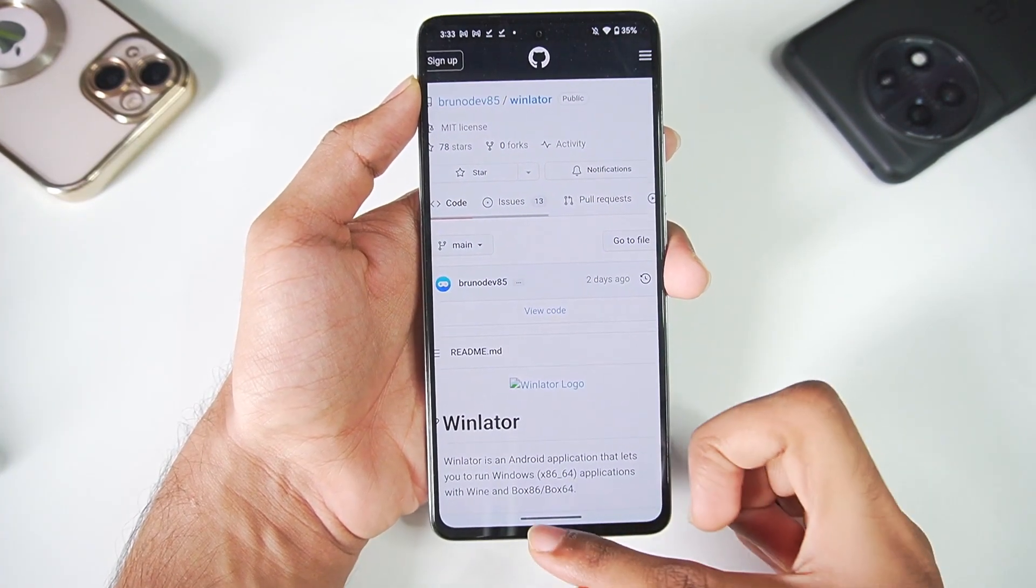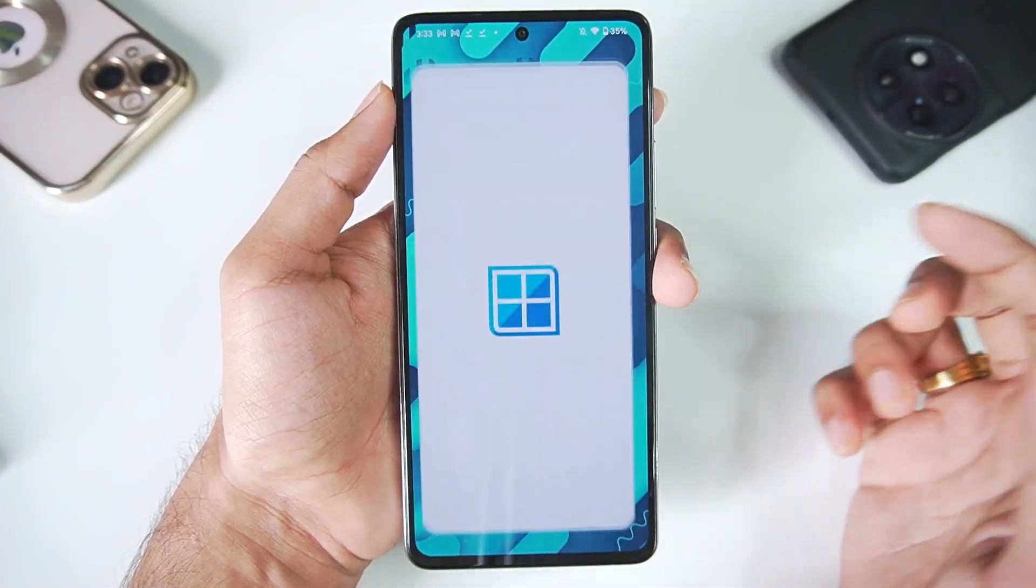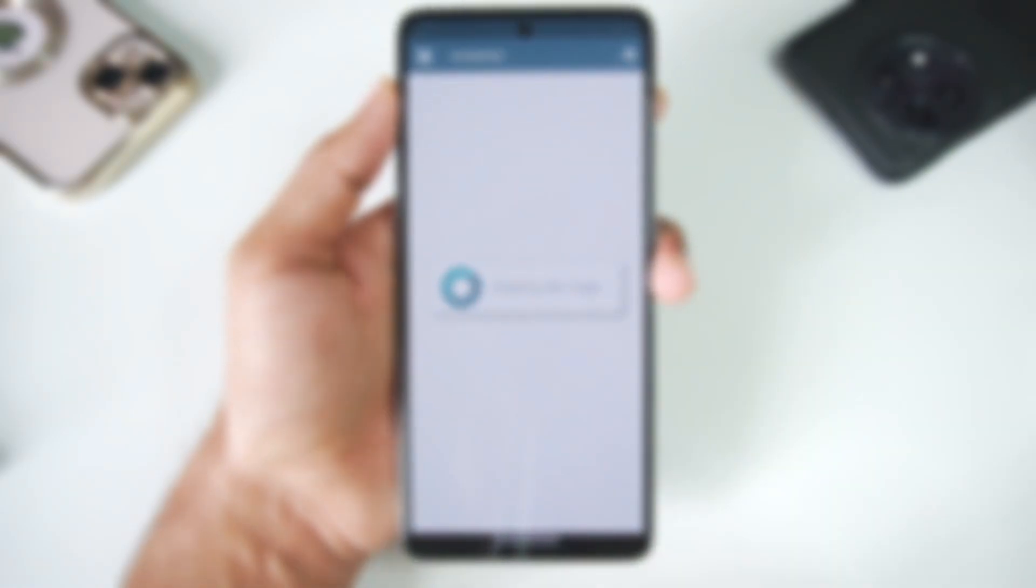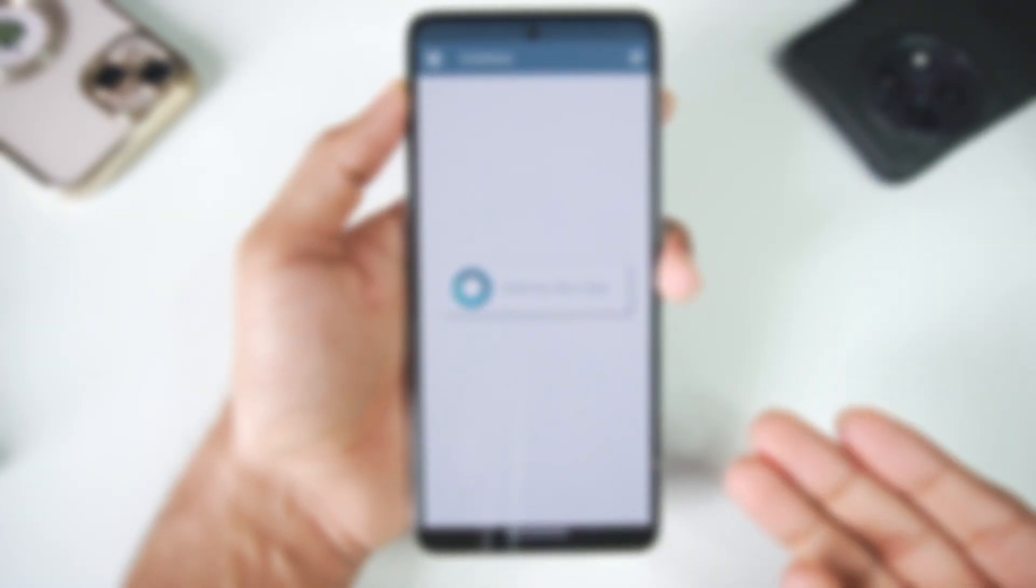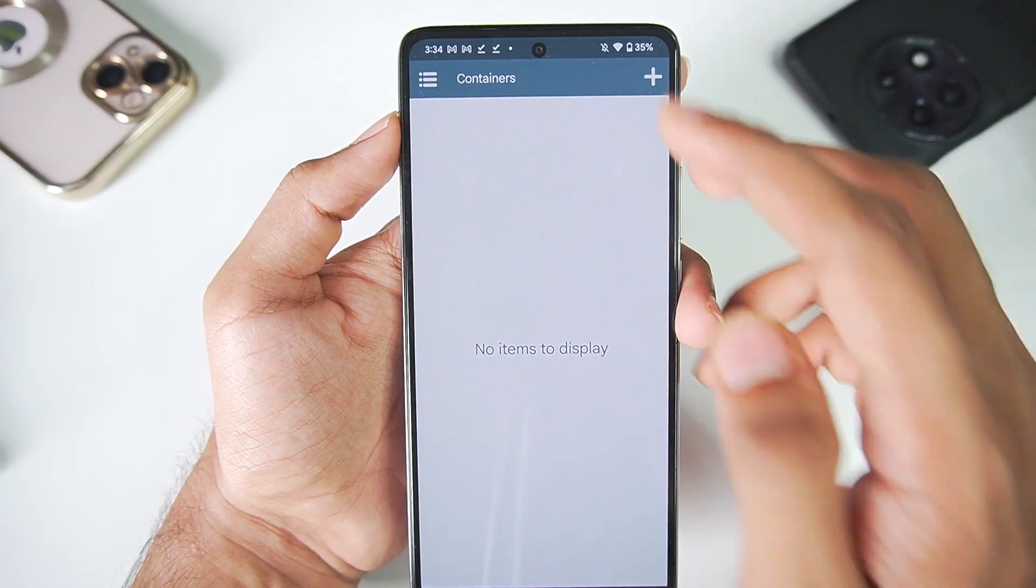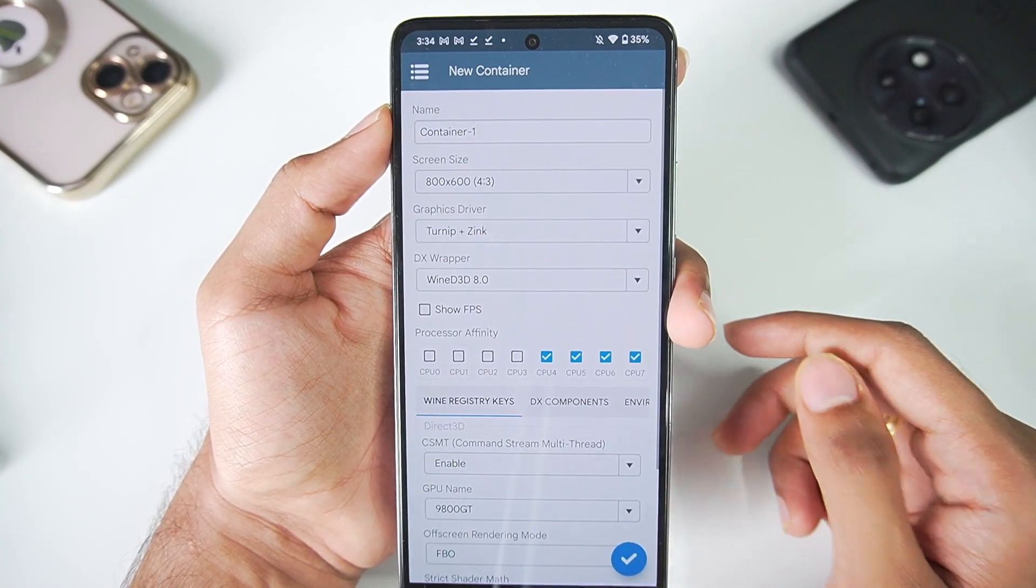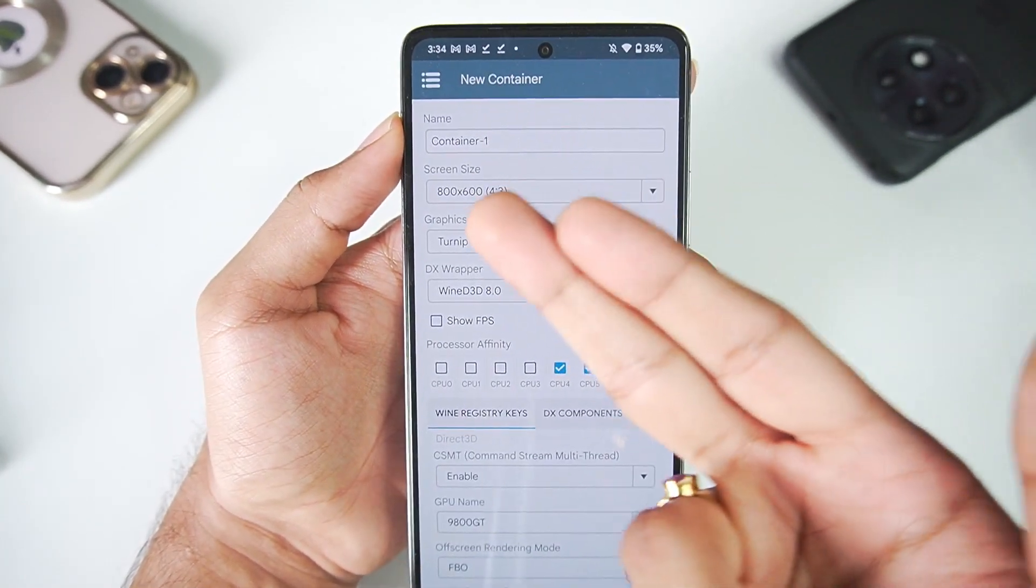So let's just go ahead and try it out. I'll open Winlator for the first time and you will have to wait for around 2 minutes for its initialization. After it's initialized all you have to do is just go ahead and tap on this plus button. We'll need to create a new container.